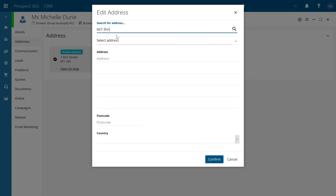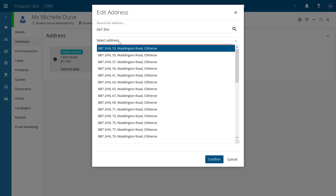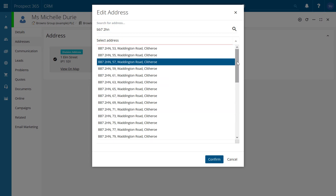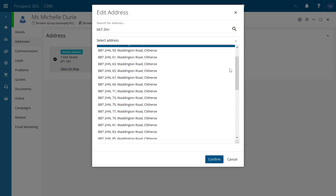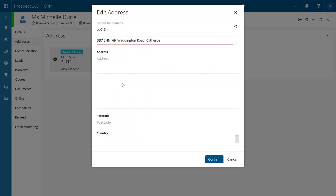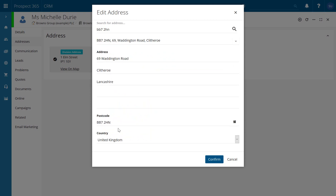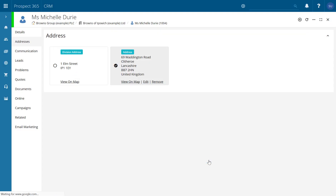So from BB7 to HN, we can then look at all of the addresses which are linked to that, and it's then just a case of selecting the one that we're after. It then automatically populates the rest of the details. I can then click confirm and this is then going to save it as our new address for Michelle Jury.